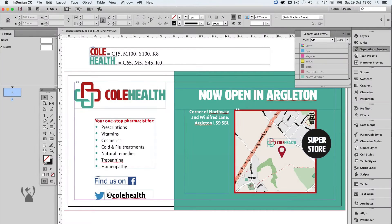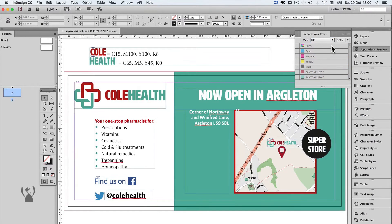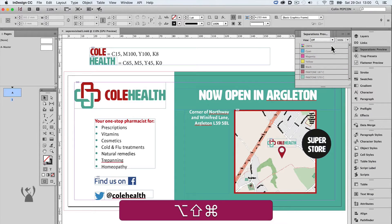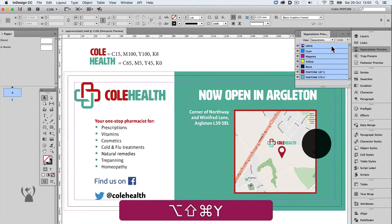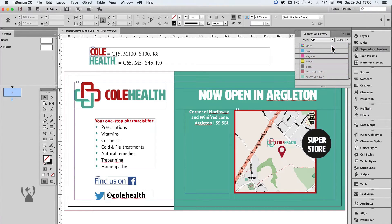By default the preview is off, but can be turned on by selecting the drop-down and choosing Separations, or using the Overprint Preview shortcut. Once turned on, the preview becomes High Resolution.